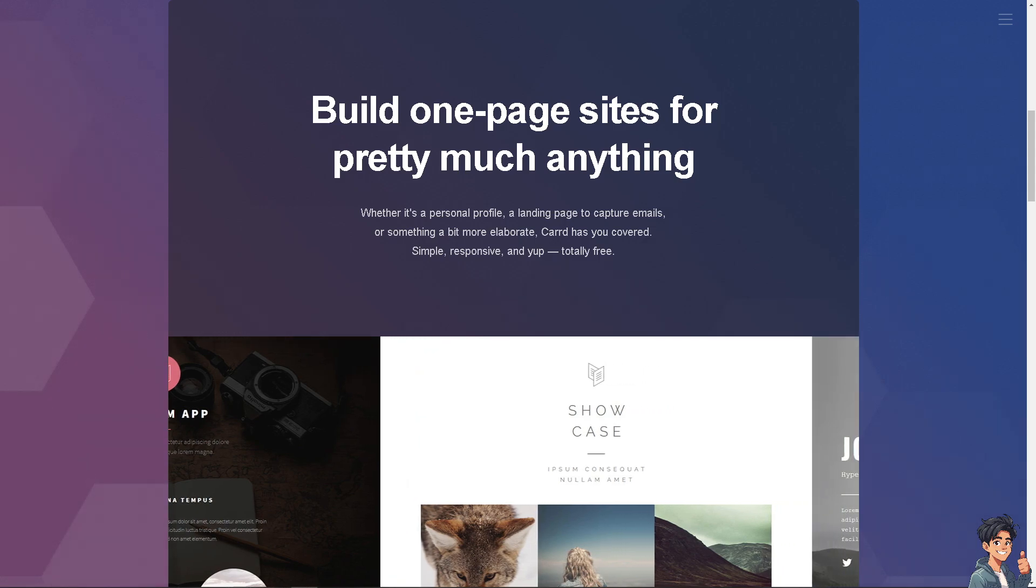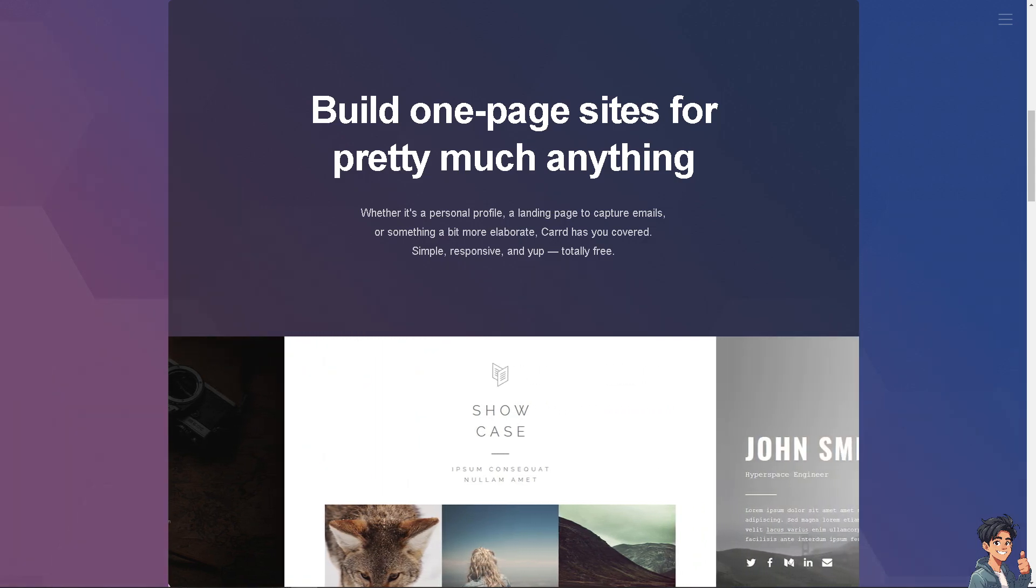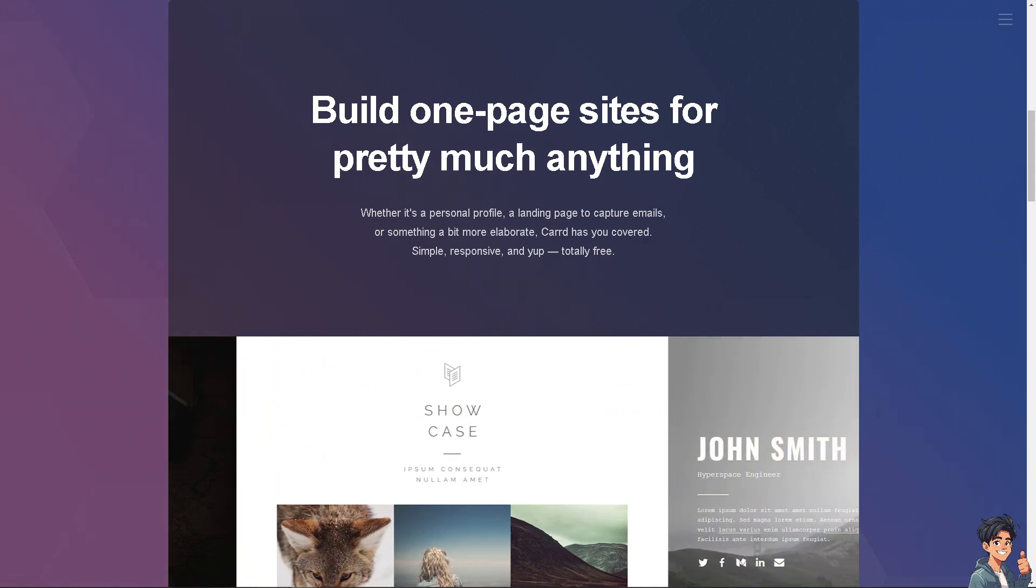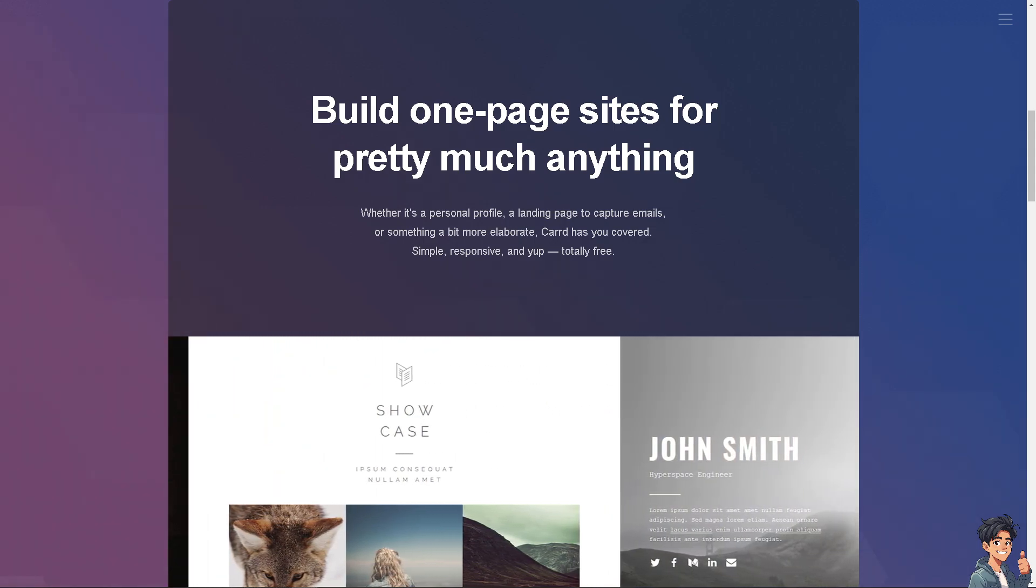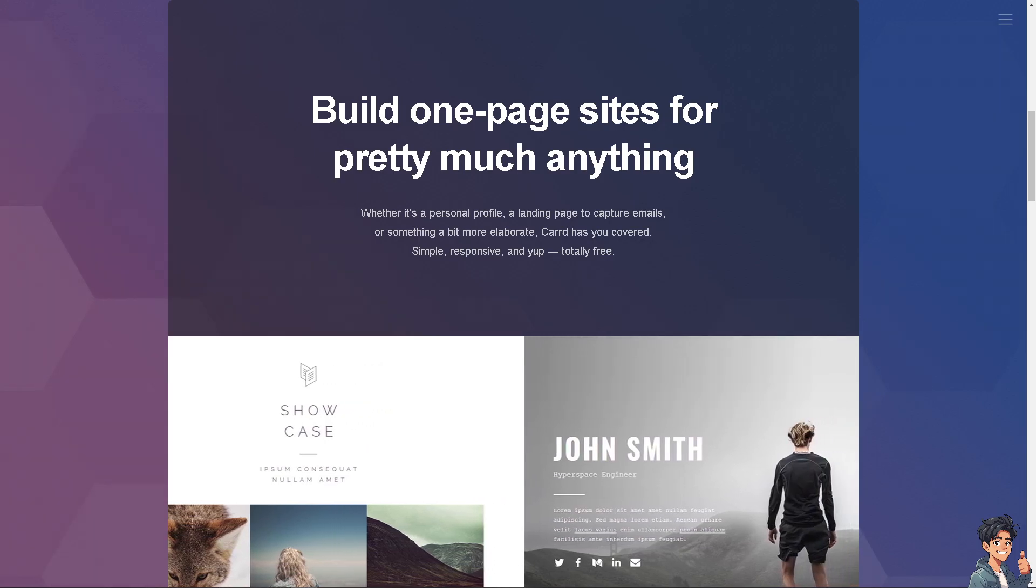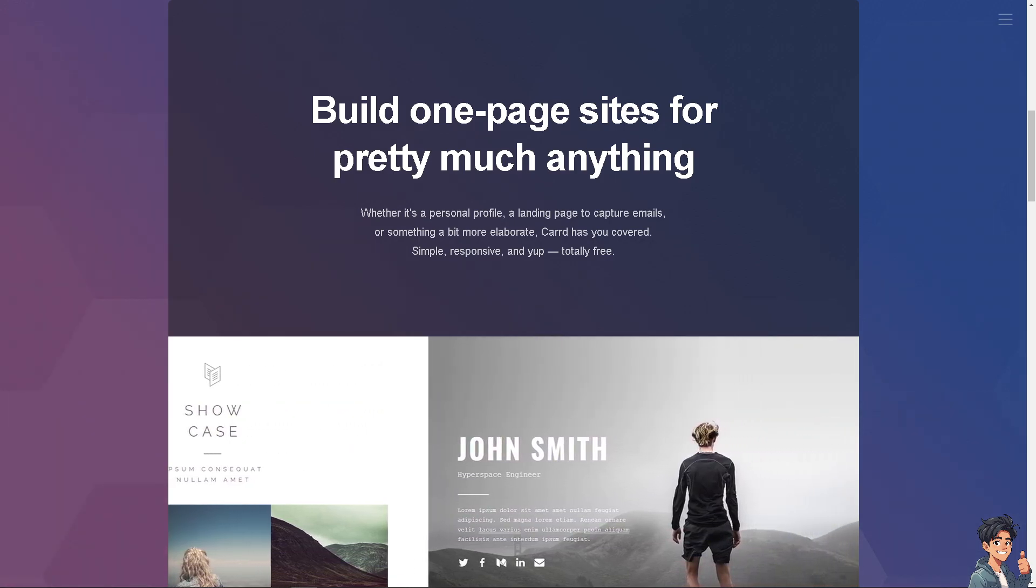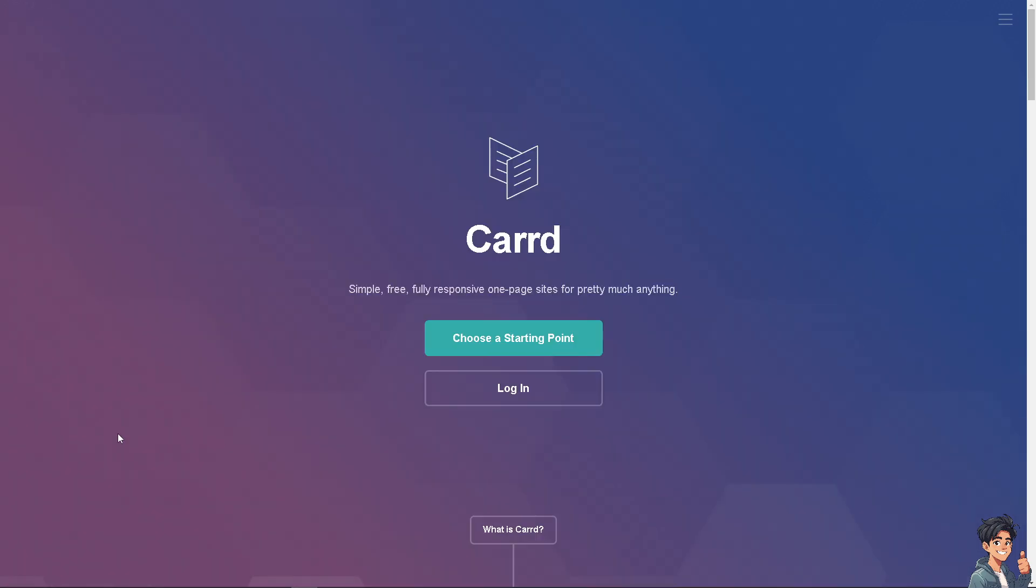Welcome back to Andy's Guides. In today's video, we're going to show you how to create a header in card.com. Let's begin. The first thing you need to do is log in using your credentials.